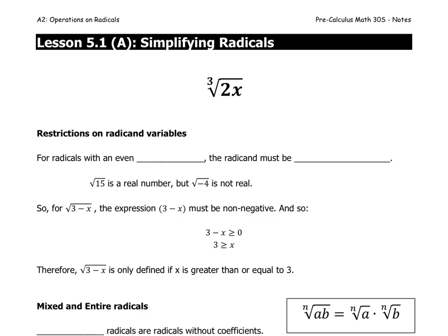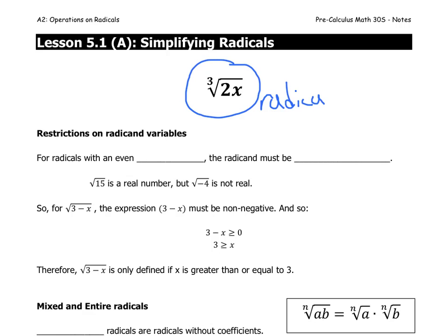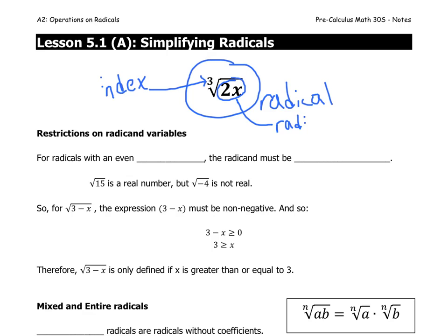We have a few things to look at here. First off, this is a radical. There are a few key words we can use to describe the radical. This little number 3, which is saying the cube root — whatever number is there — we call that the index. And this piece inside the radical, that is called the radicand.